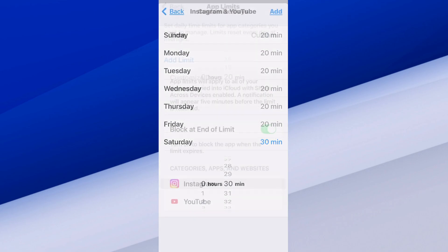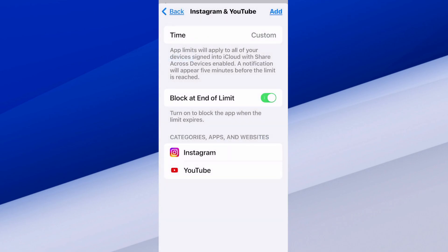But then we can go back, and then we can set a custom limit for that. Right in the center of the screen it says Block at End of Limit — turn on Block the App when the limit expires. So we won't be able to access the application for the rest of the day if we have that option turned on.